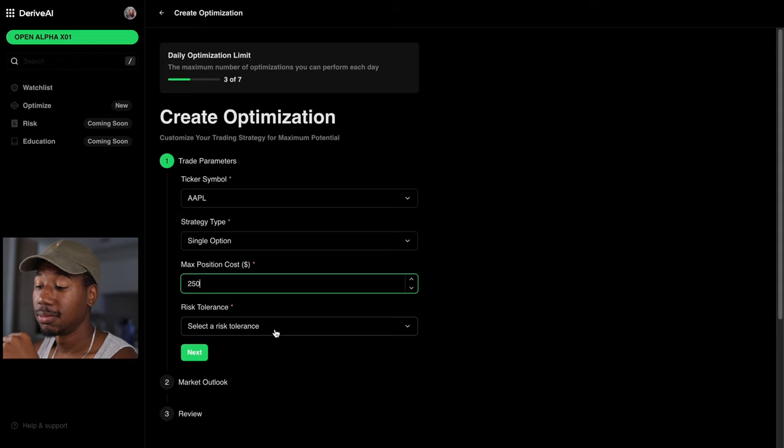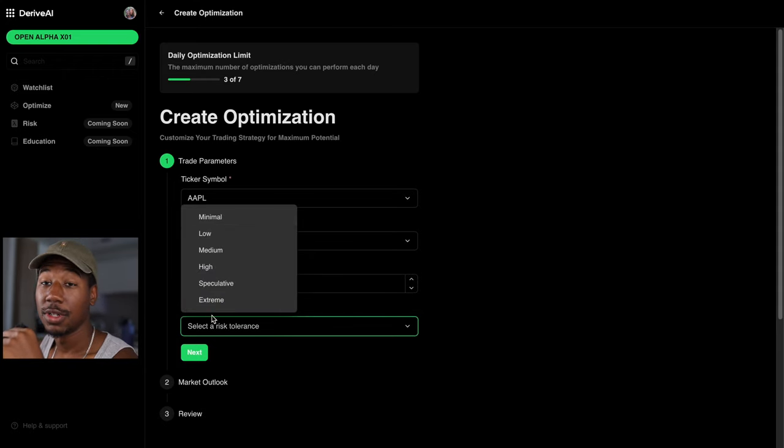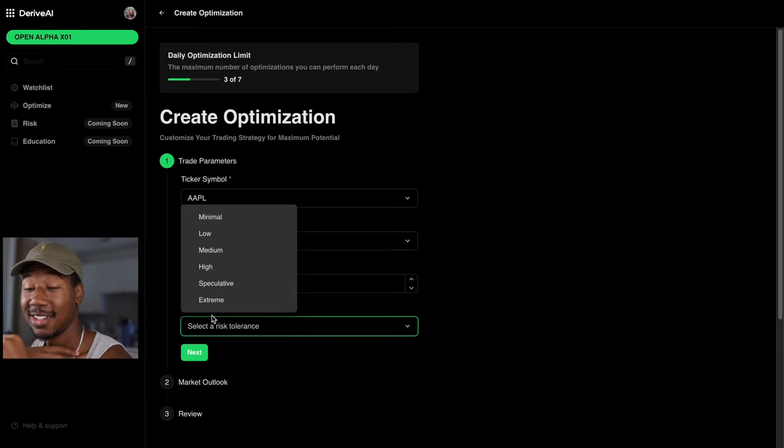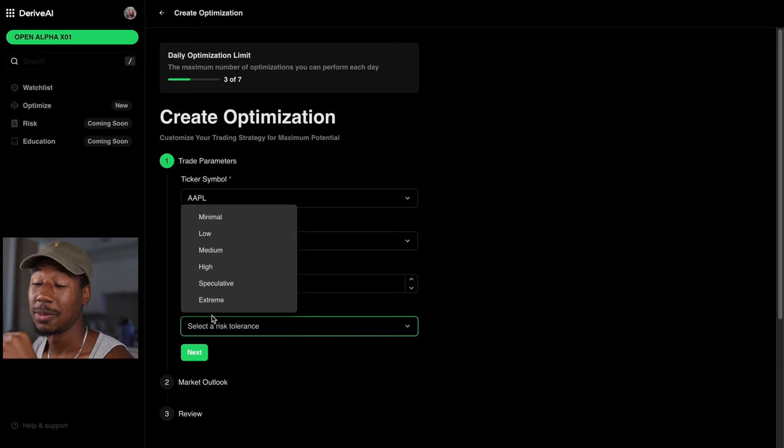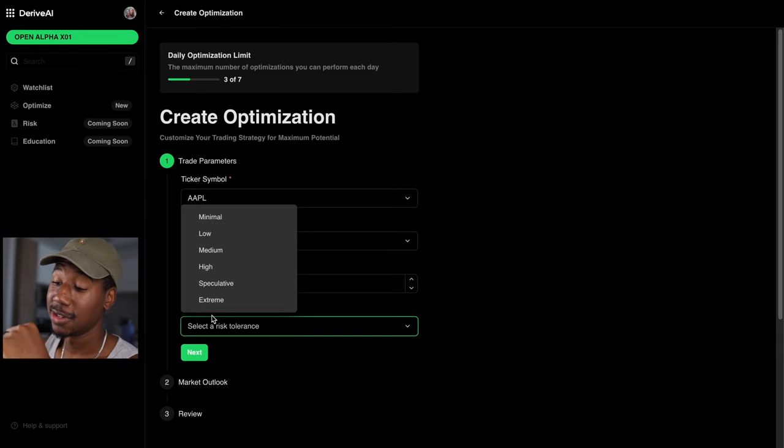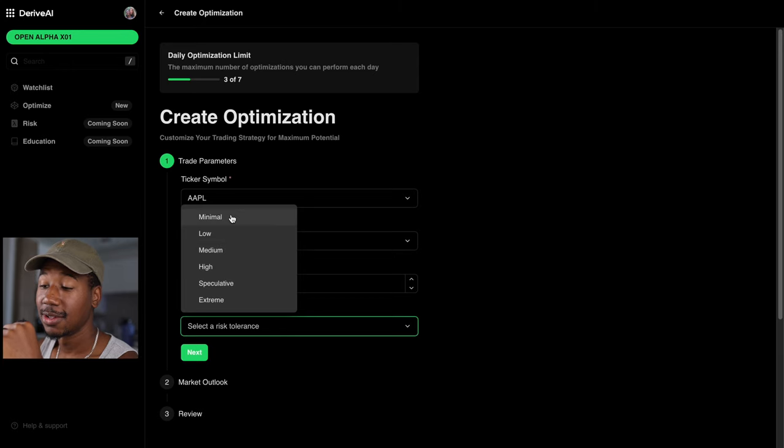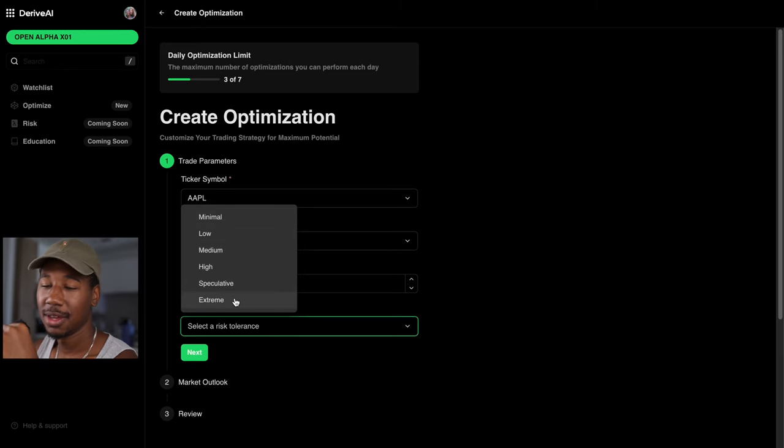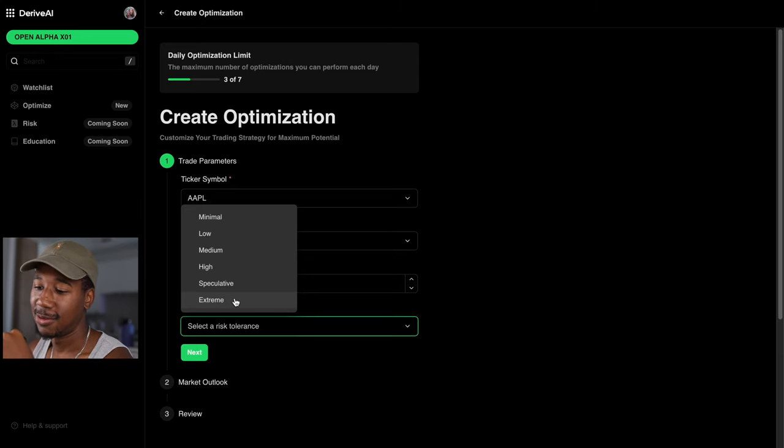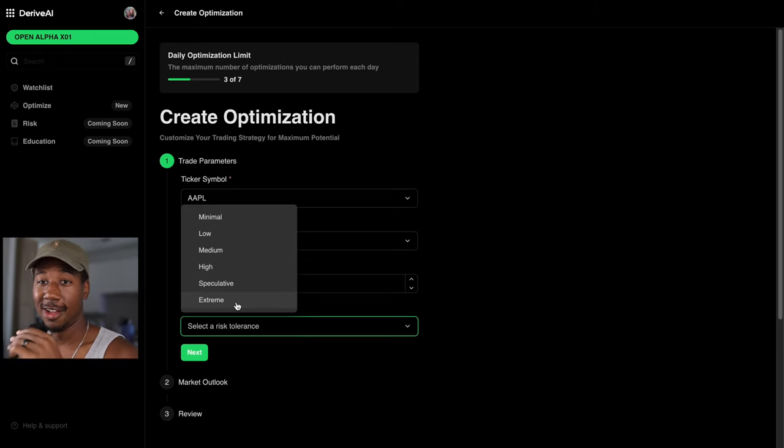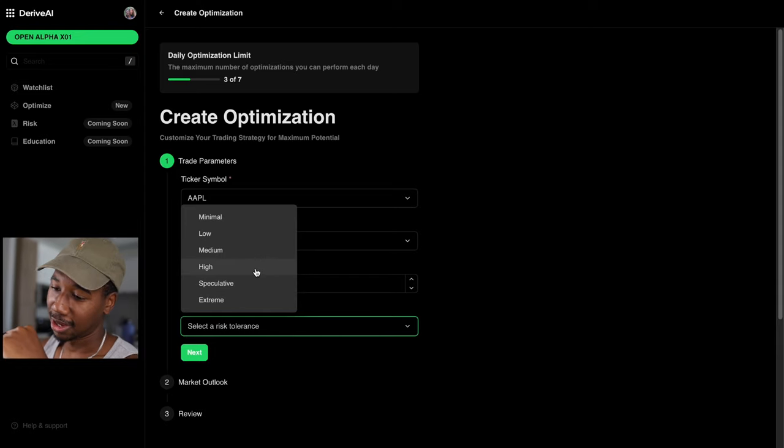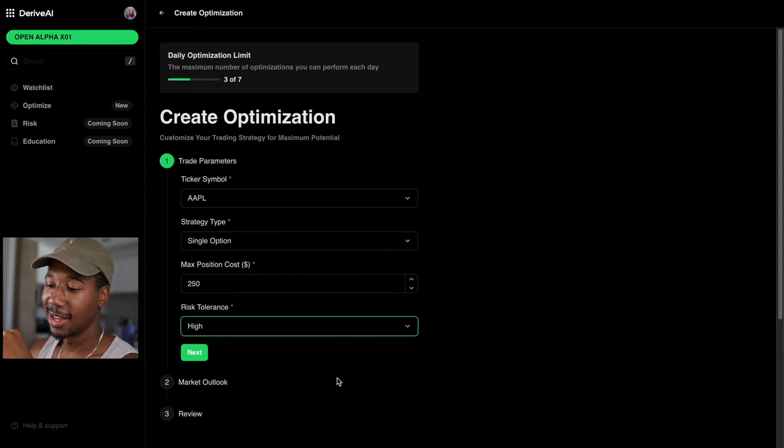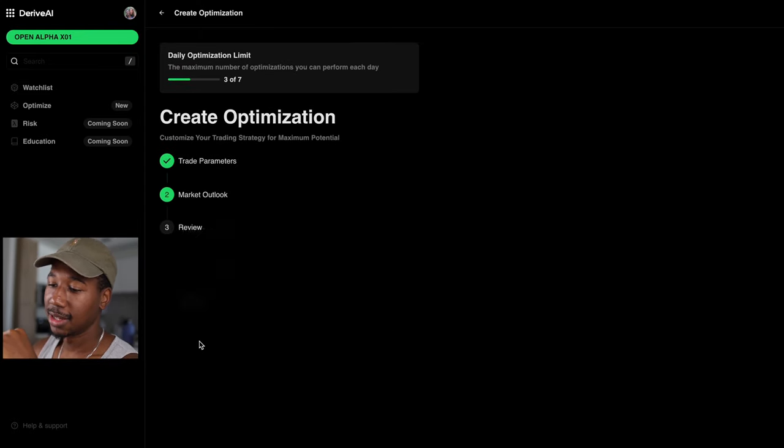And then right here, you're gonna select your risk tolerance. Me, I would say, if you're trading options, most options are gonna be high risk. So I would like to leave it right there. I noticed there's minimal, low, medium, high, speculative, extreme. I feel like high is still pretty safe whenever it's speculative and extreme, but I still want some profits, so I'm going high. And then I'm gonna click next.